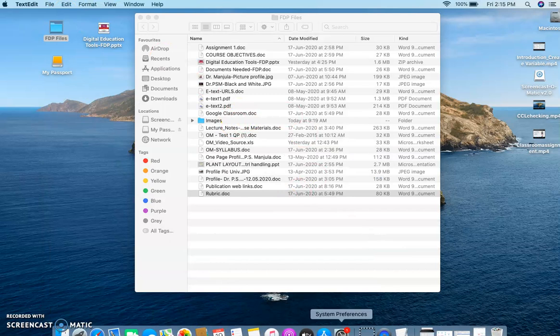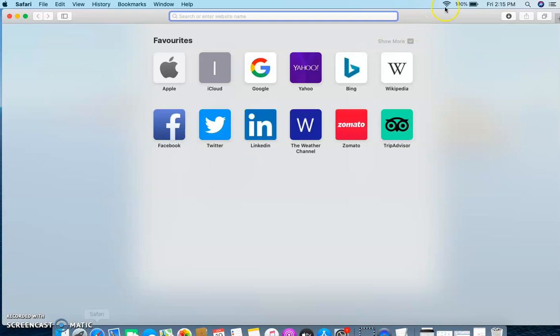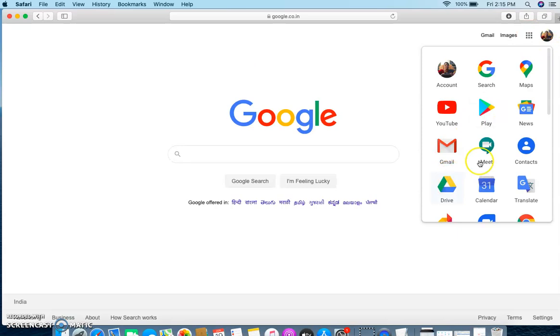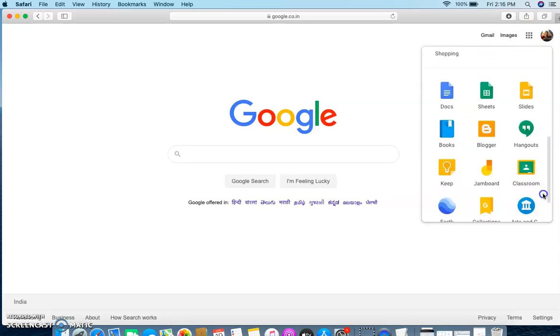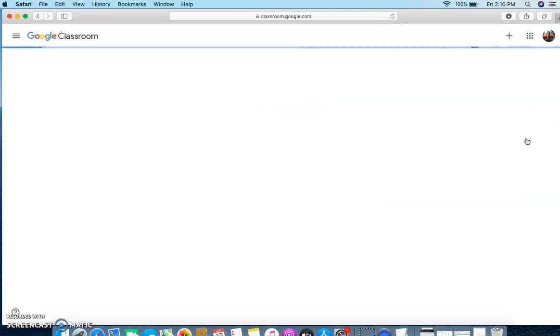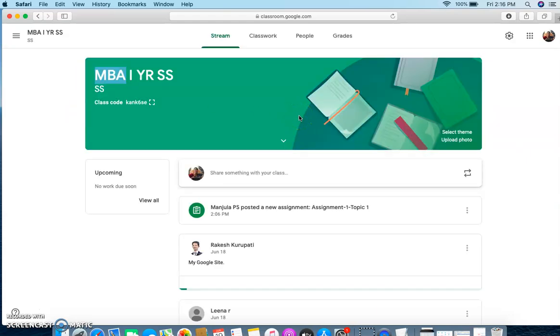I am going to my Google classroom. The same Google classroom which we have developed in the previous class.